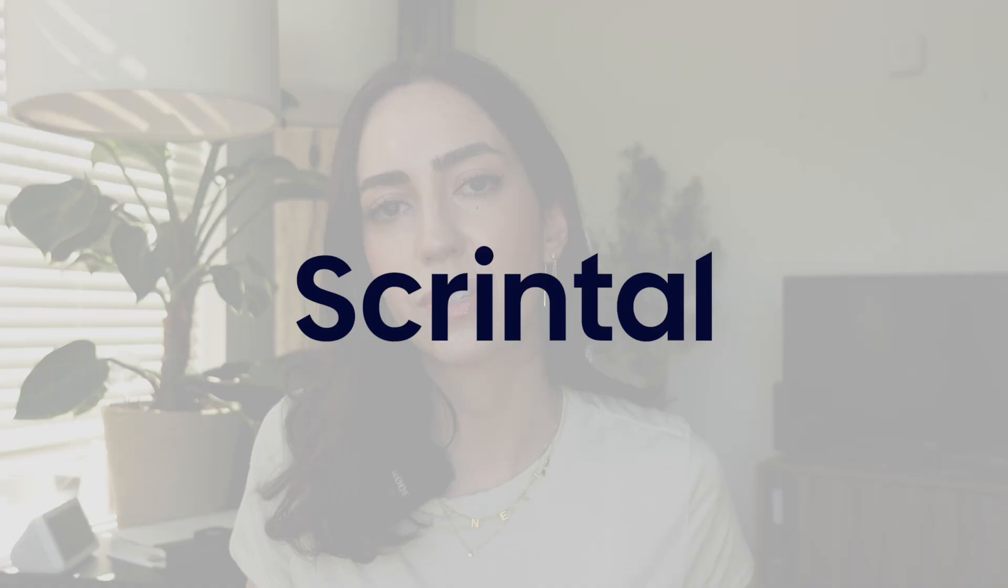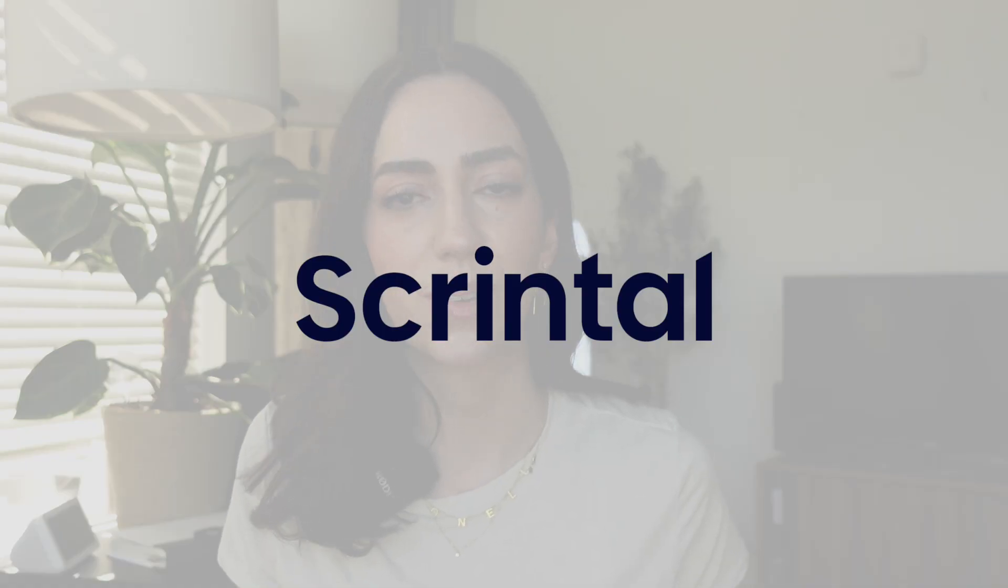Before we dive in, I want to thank the sponsor of this video, Sprintle. You'll be seeing Sprintle throughout the video because that's the platform I used to create this plan and mind map all the components of this pathway.